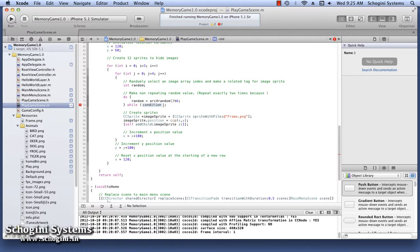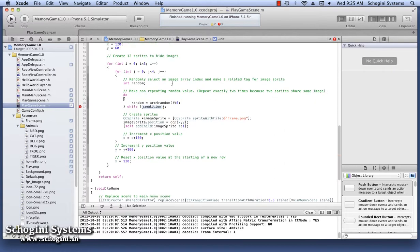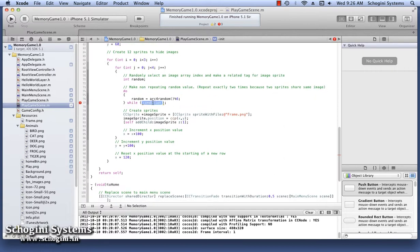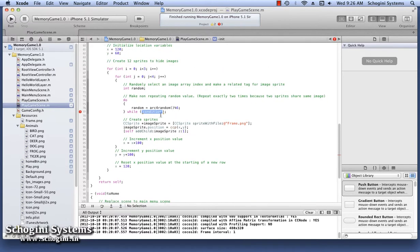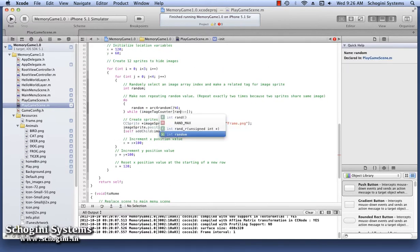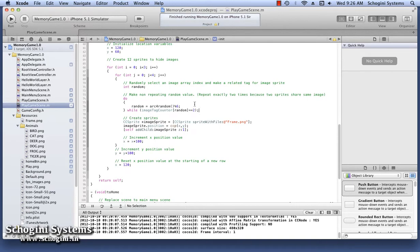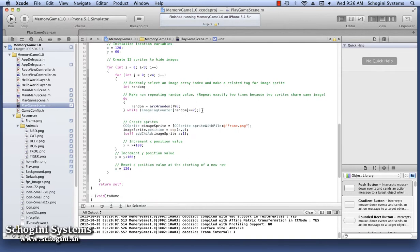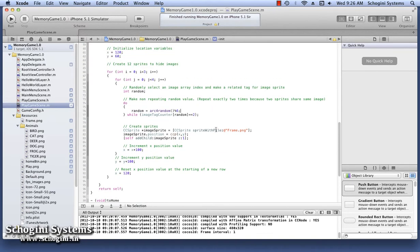Since we want to display the same image twice and only twice, we are using the do-while loop to generate the number. If ImageTagCounter value at the location of the random number generated is equal to two, then that means that image is added two times, so a new random number is generated in that case.